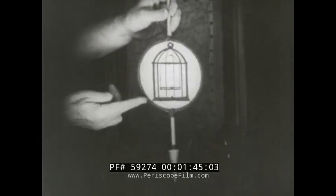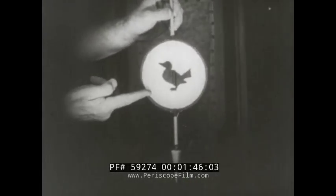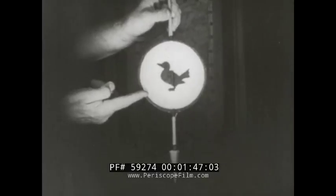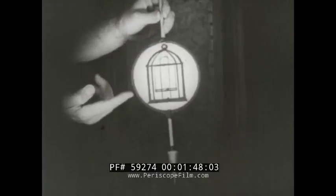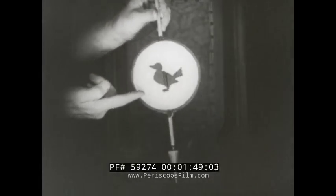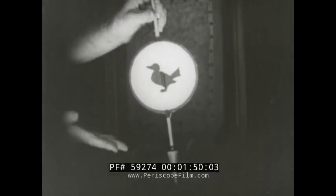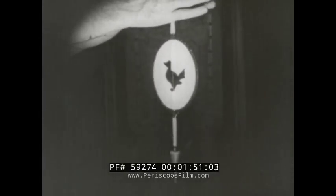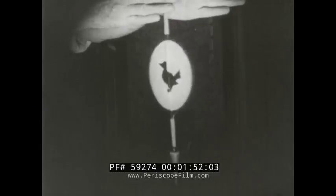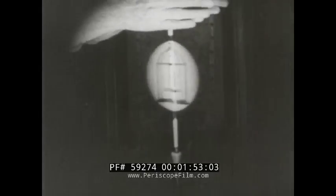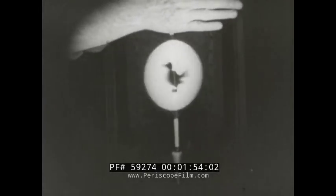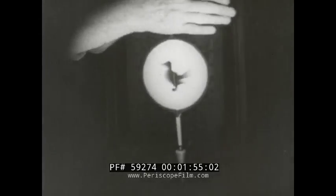You can demonstrate this with a card. On one side, a bird; on the other, a cage. Twirl the card and the bird appears to be inside the cage, because your eye holds each image briefly after it has gone.